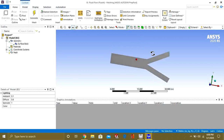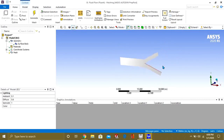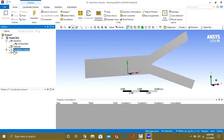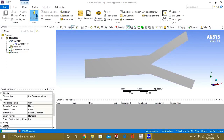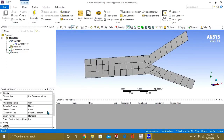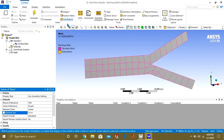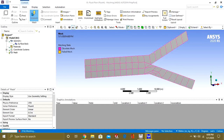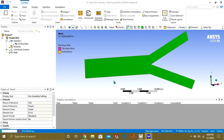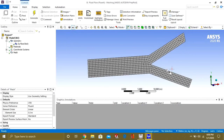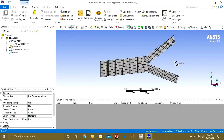Now we will go to Mesh and simply generate the default mesh. If you want to refine your mesh, you can decrease the element size. You can see that our mesh has been defined.